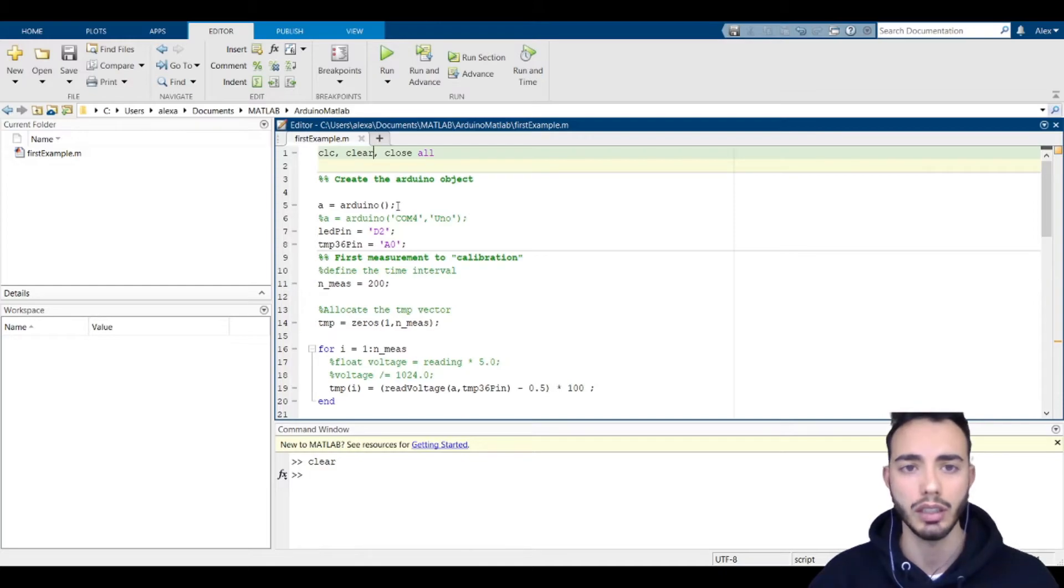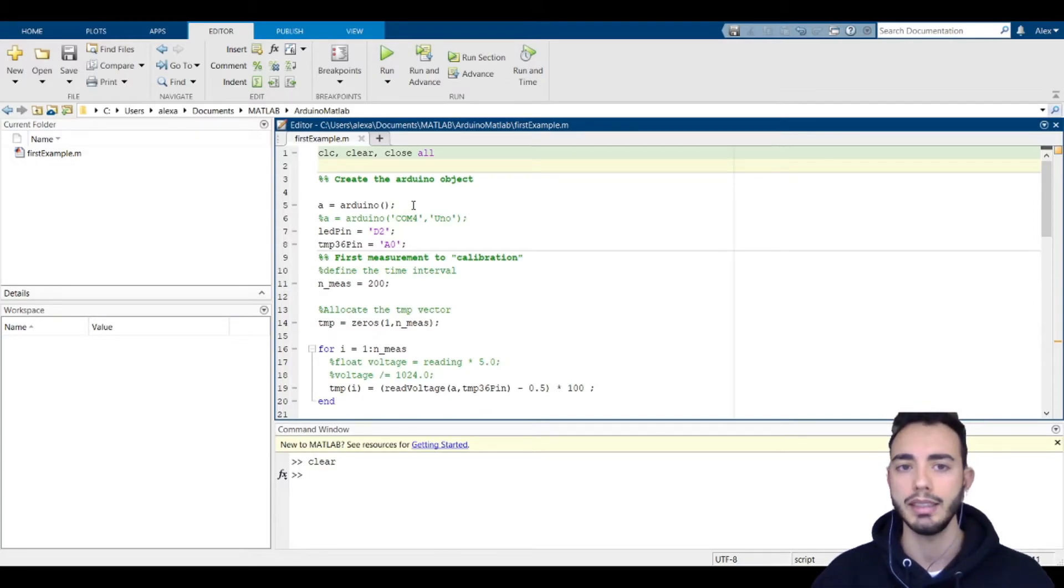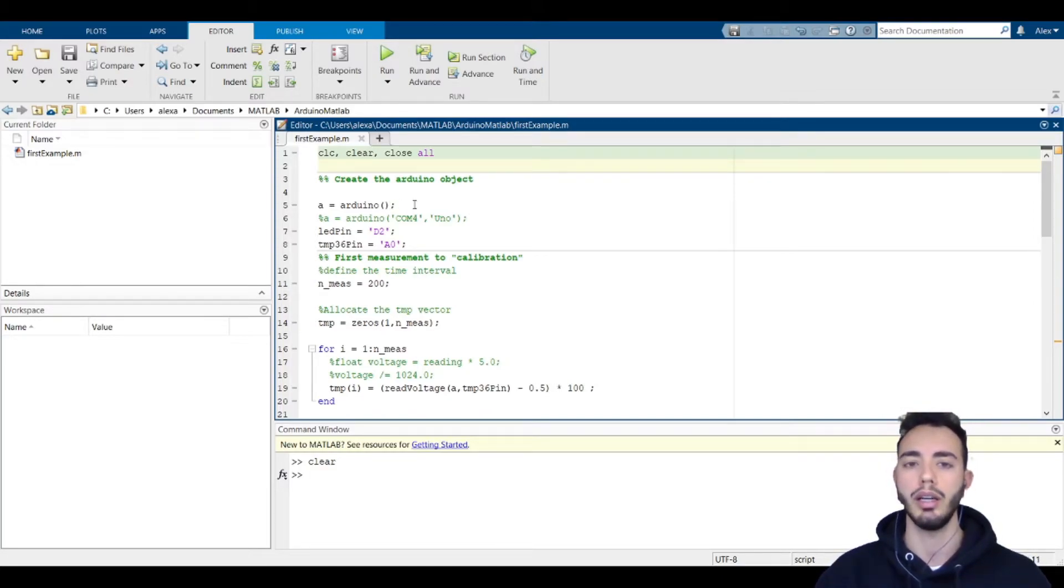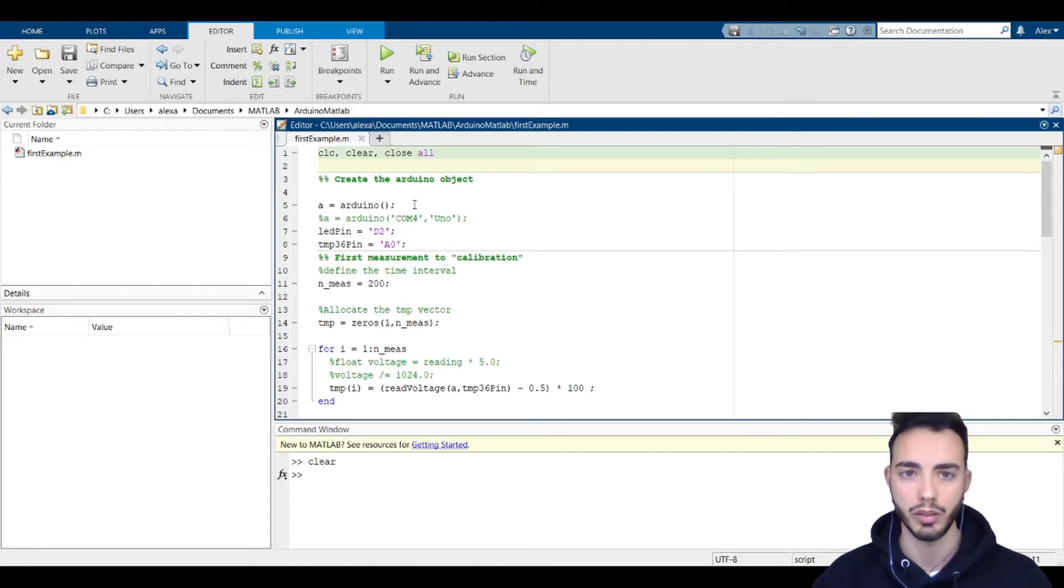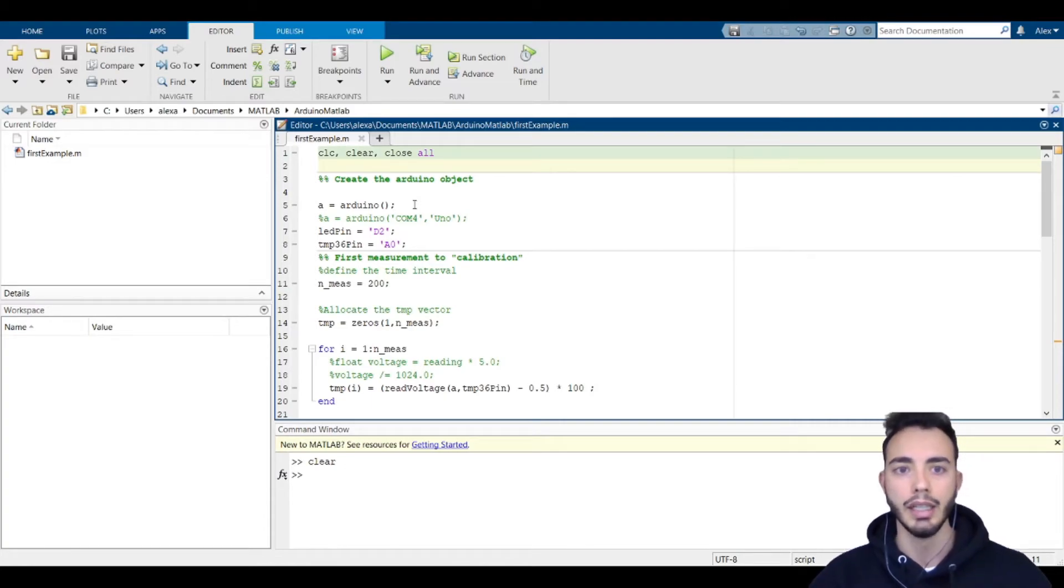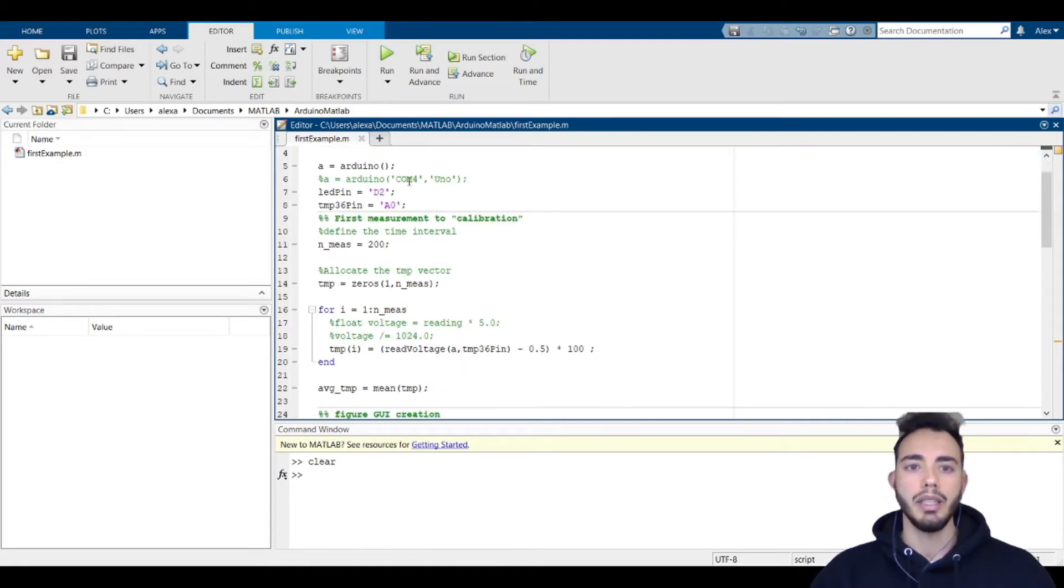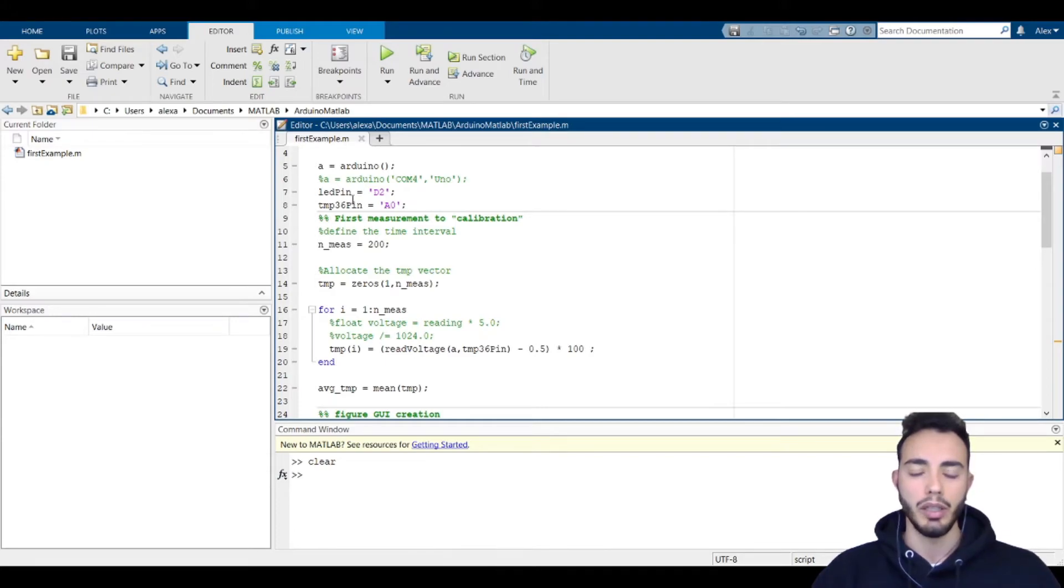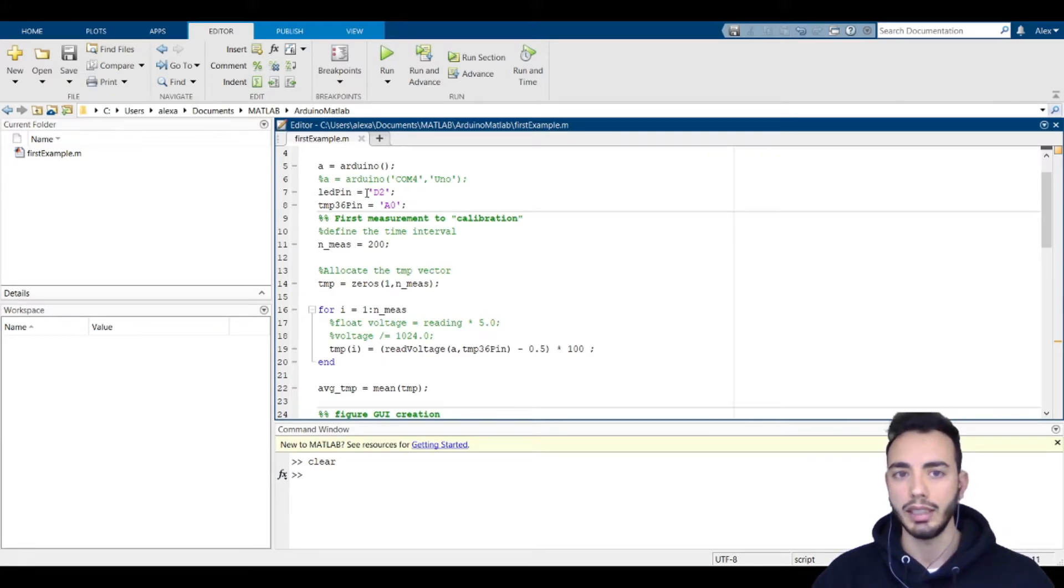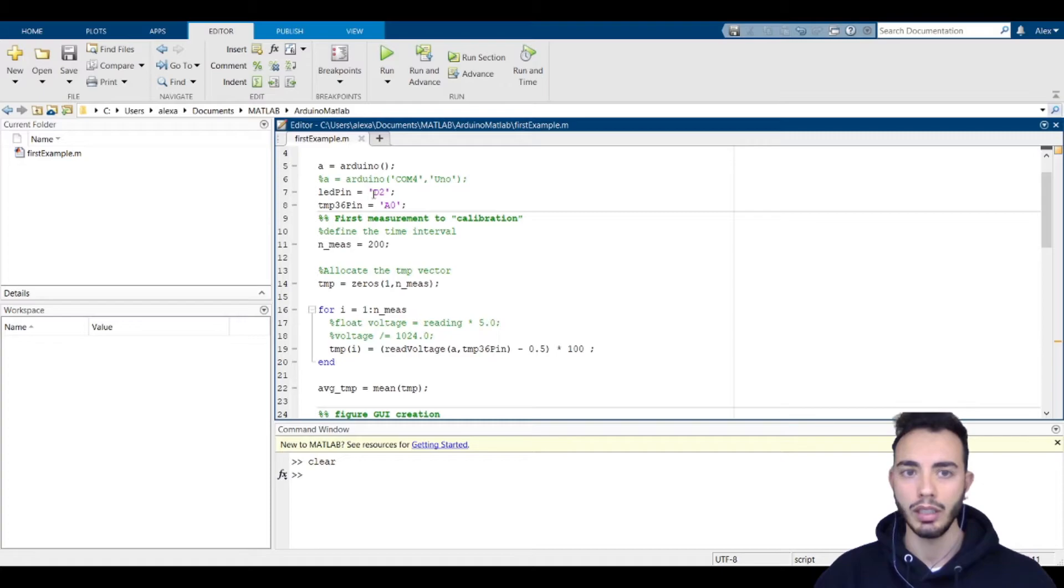Then we declare the two pins that we will use. The LED pin, of course, is a digital one. Instead, the temperature needs an analog one.